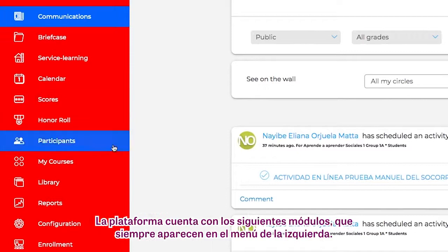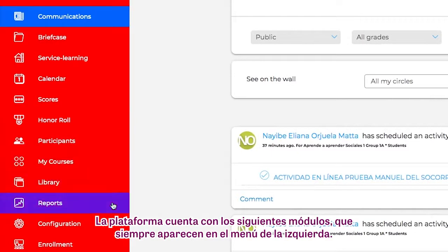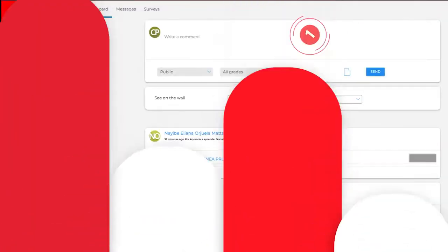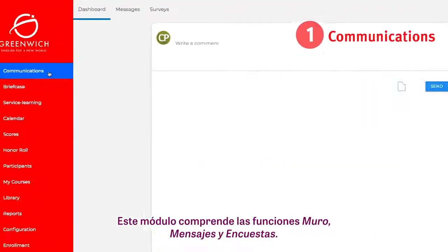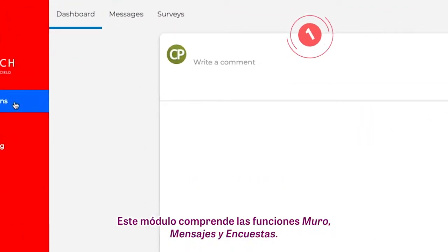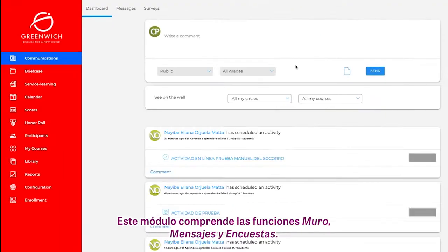The platform includes the following modules, which always appear in the menu on the left. Number 1: Communications. This module includes the features Wall, Messages, and Surveys.